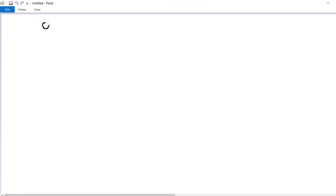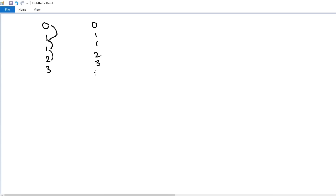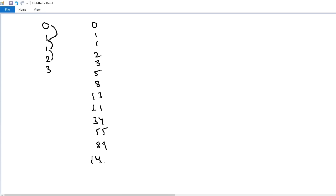So the sequence starts from 0 and 1. 0 plus 1 is 1, 1 plus 1 is 2, 1 plus 2 is 3, and so on. So the Fibonacci series goes: 0, 1, 1, 2, 3, 5, 8, 13, 21, 34, 55, 89, 144 and so on. This is the Fibonacci series.